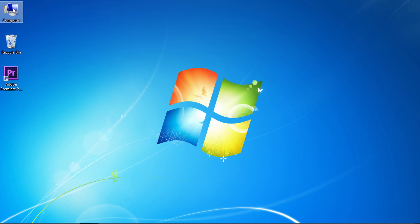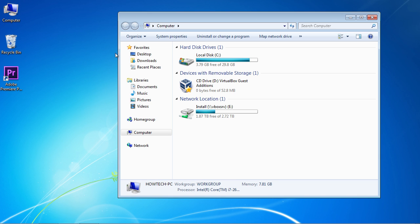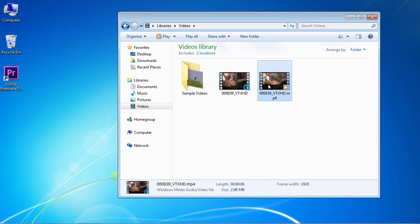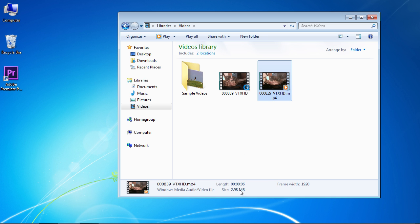Then go to My Computer and find the saved video. As you can see, the video has been successfully compressed.